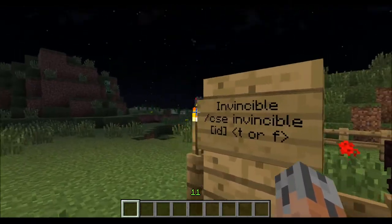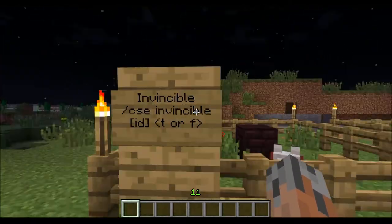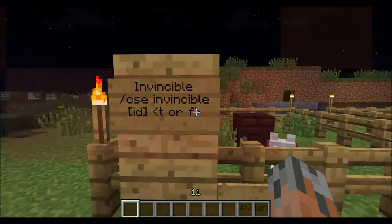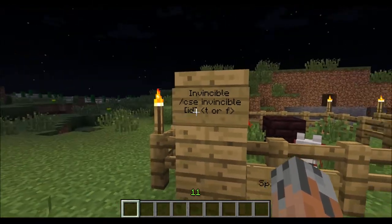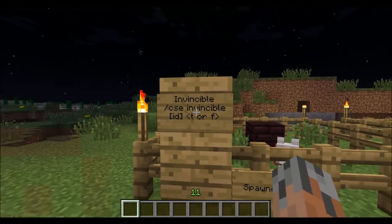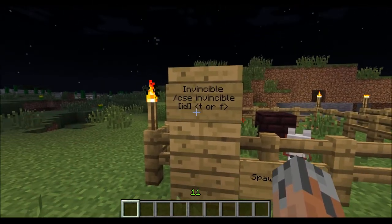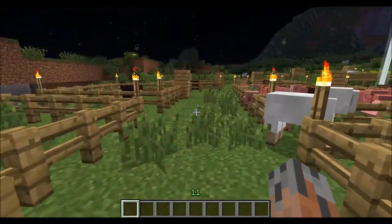So you basically just say what property you want to change, and then the ID number if you need to — if you have nothing selected — and then true or false.